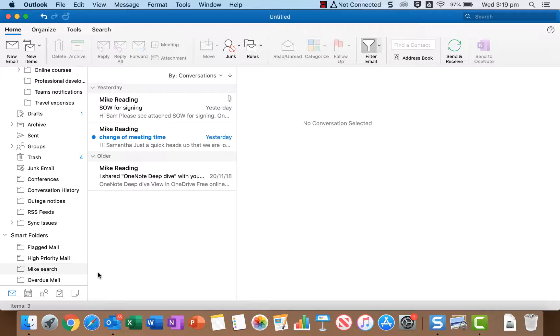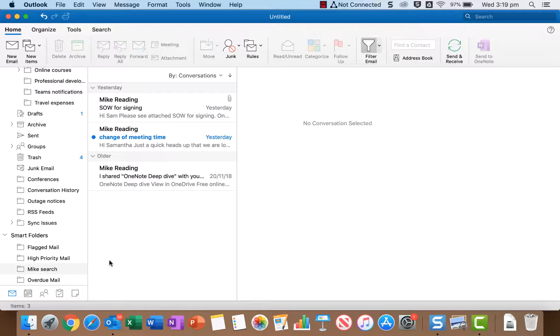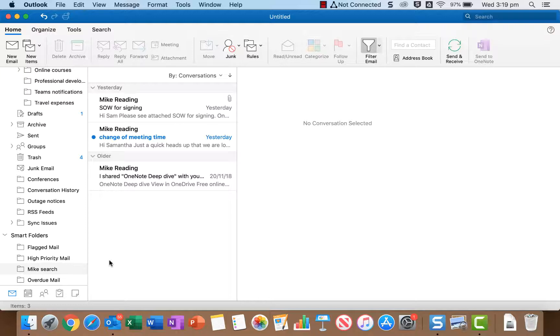If you ever want to edit the search or get rid of it you can just right click and you've got the edit and the delete options there. Okay so there's some tips on using the search feature effectively in Outlook for Mac. I hope that helps you search more effectively, be more efficient in finding emails and there's been some really useful tips and tricks here that you can implement right away. So thanks for watching.